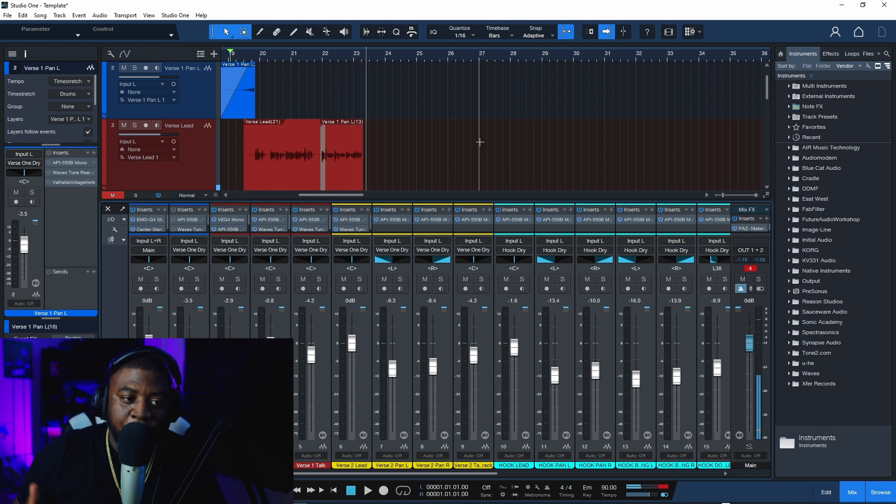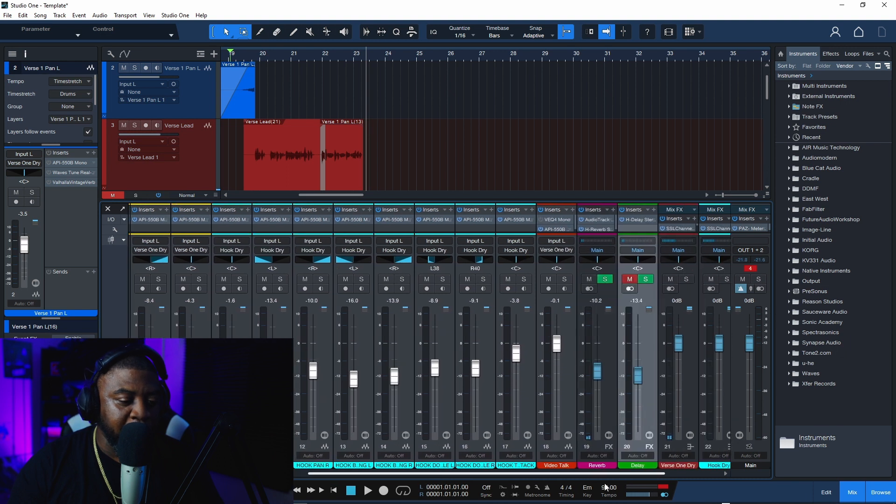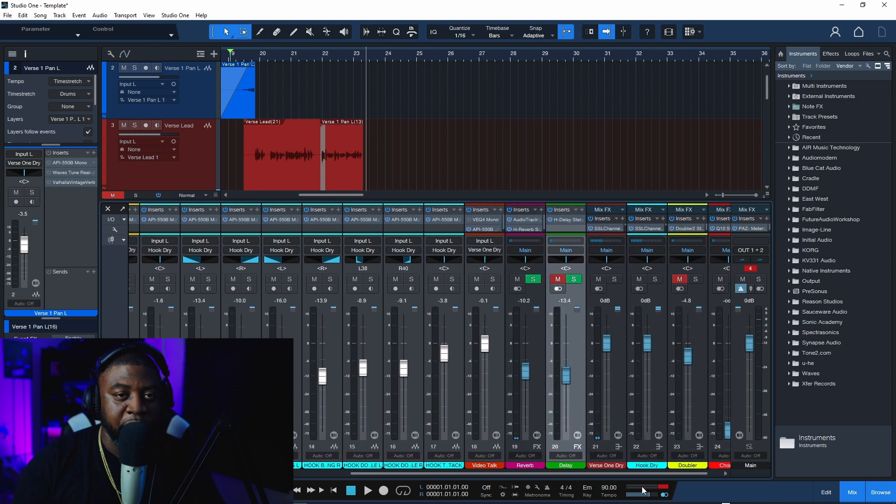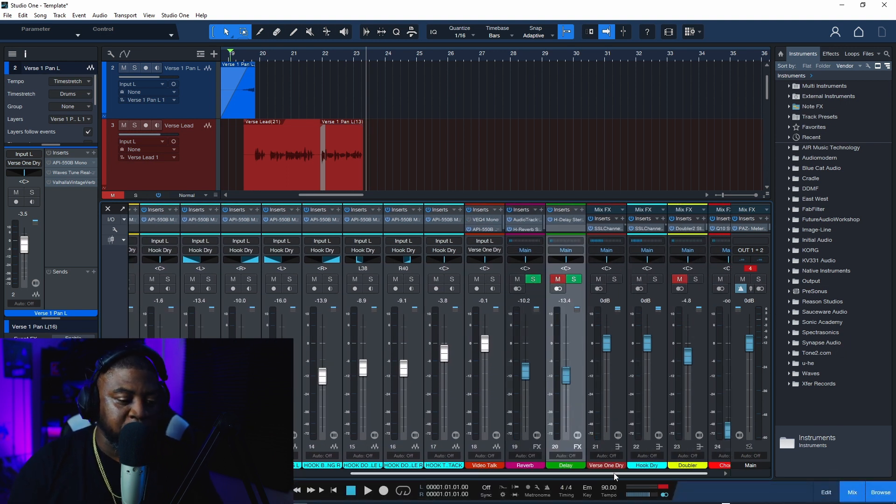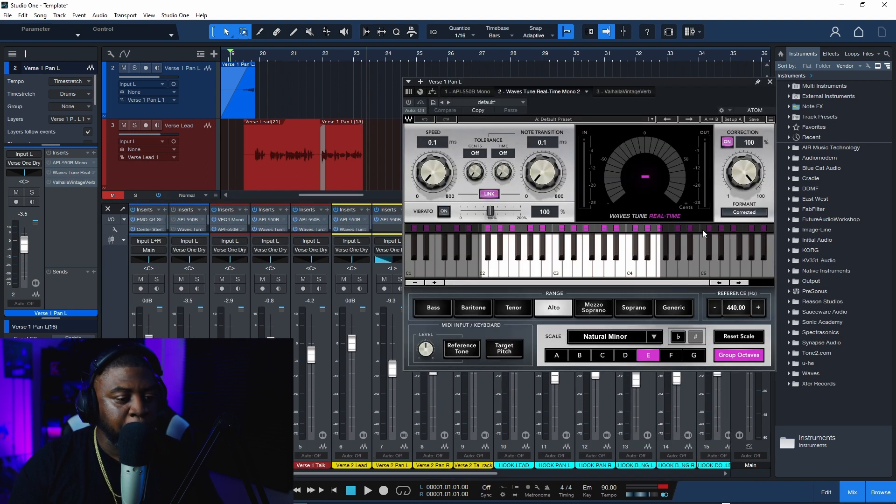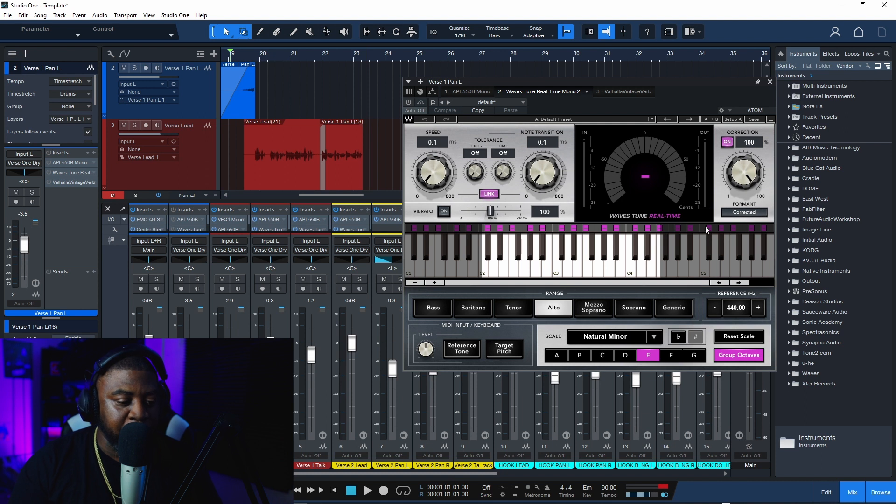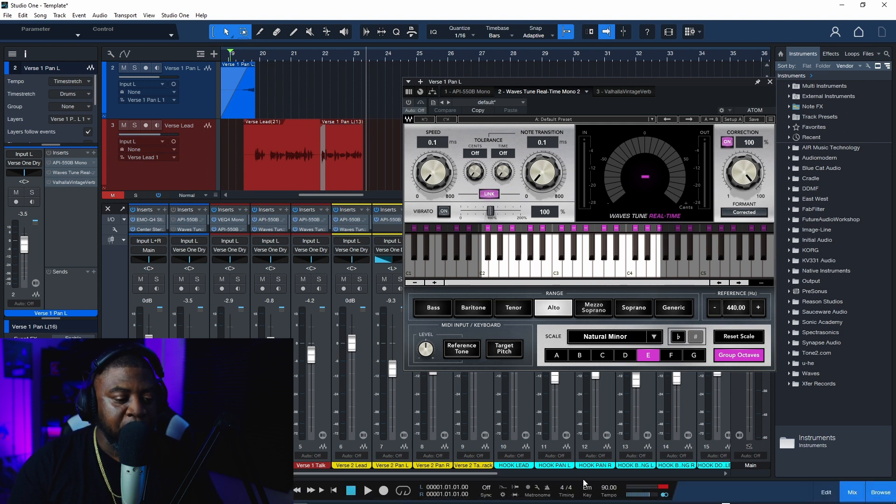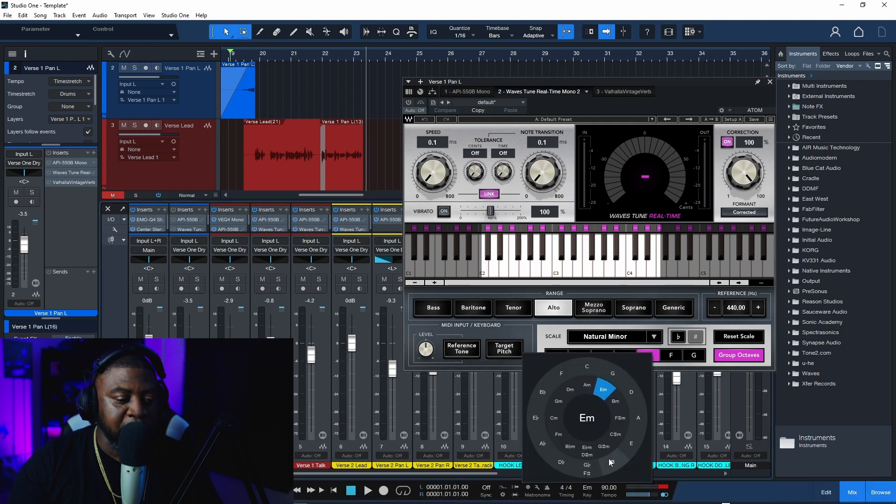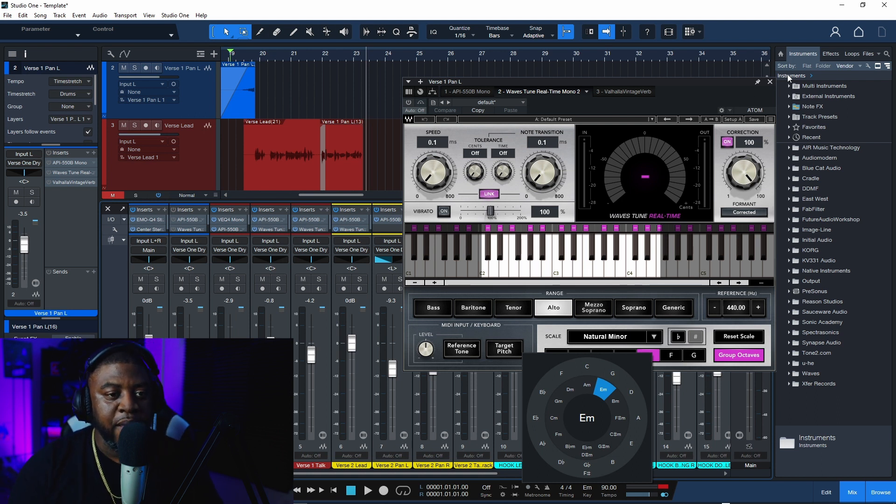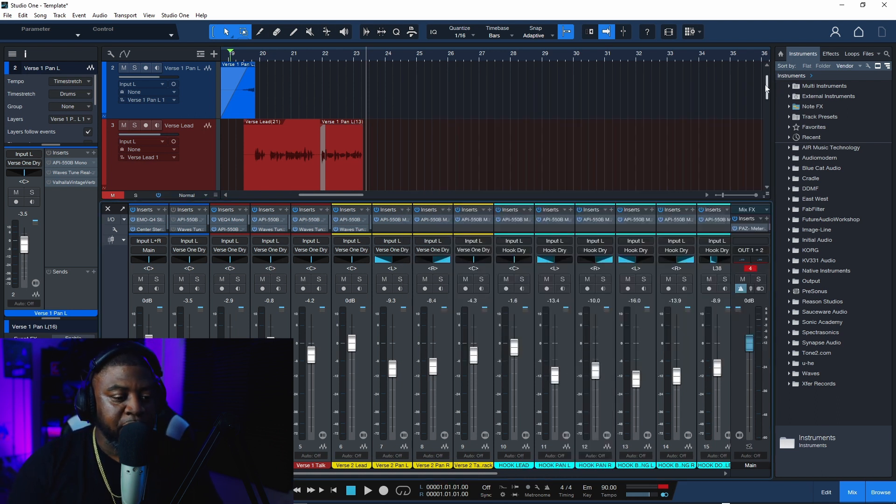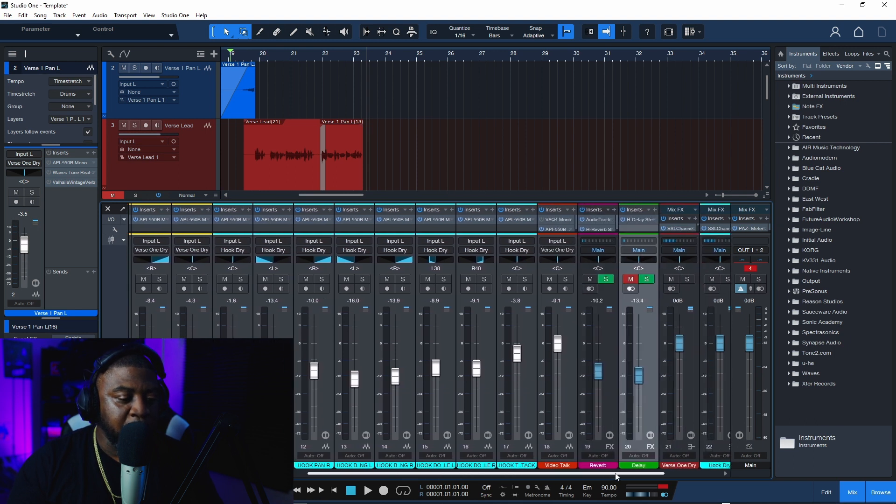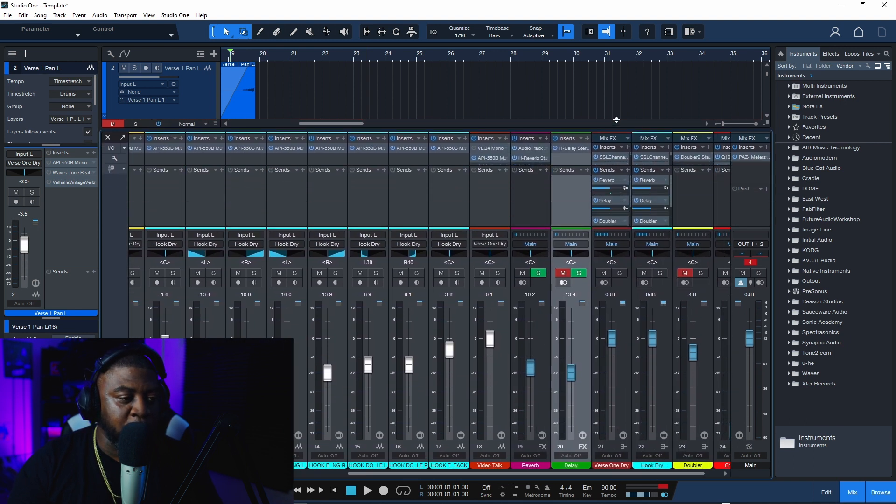The dope part about it is I did add Waves RealTune for you as well. Once you get to using the tune, just make sure you know the key of your song. This one was E natural minor, and down here at the bottom where it says key, you can enter E natural minor so that your auto-tuning could be on key.